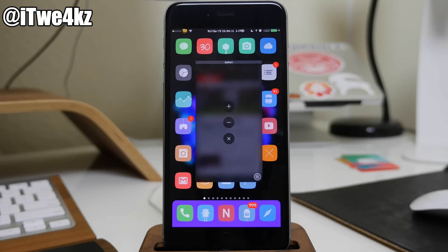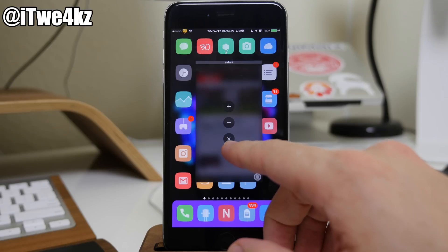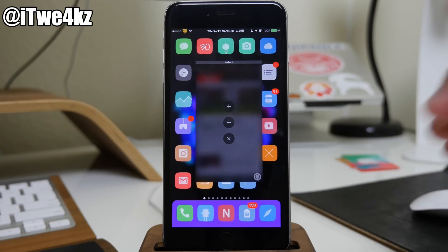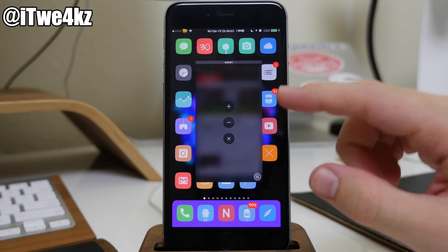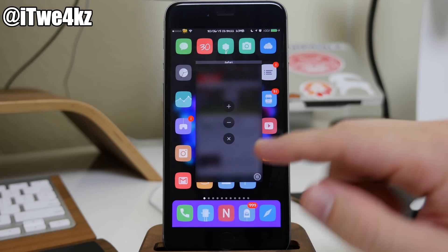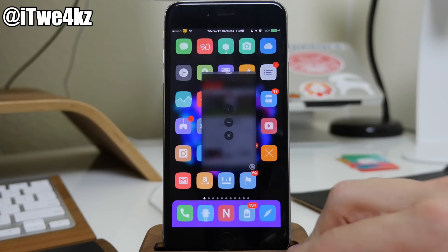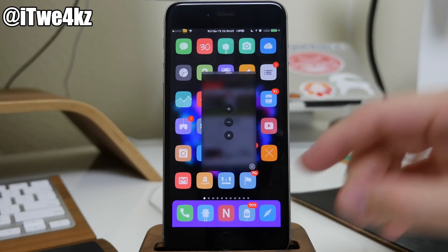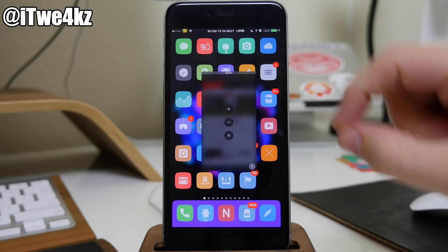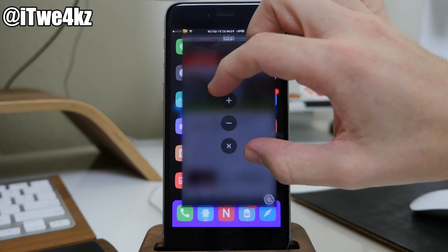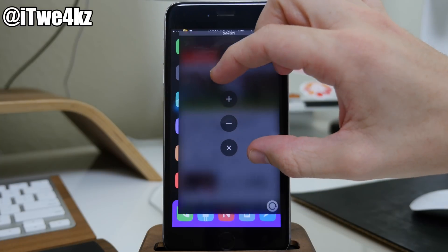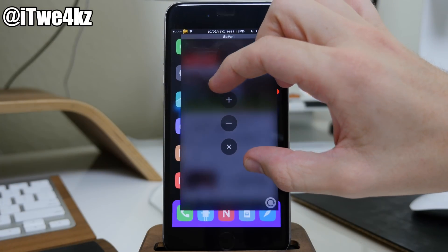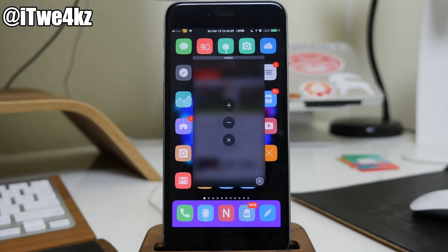If we tap on the minus, then that's actually gonna bring it down to a smaller window size that we preset in the settings. Now we also have an X, so that's obviously going to close the window. Now a cool thing about this is you don't have to always have this window size or the minus window size. You can also use the pinch to zoom so you can make this basically whatever size that you want once you get it into this overlay mode.